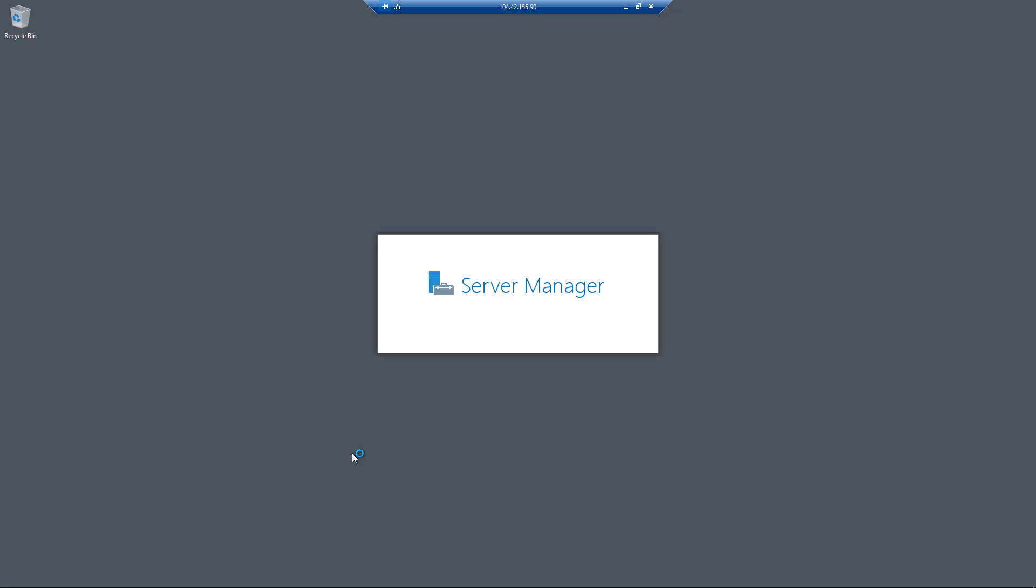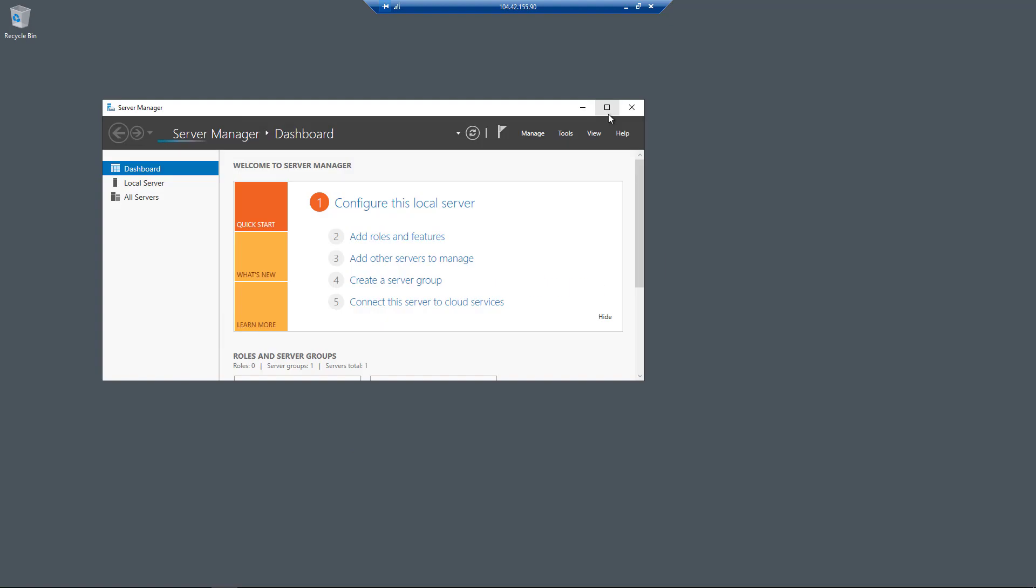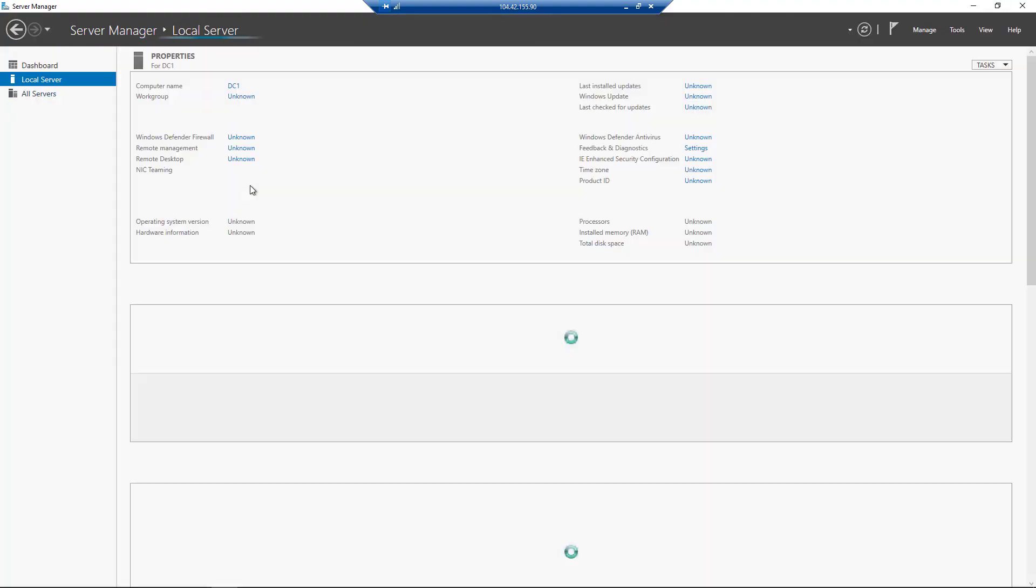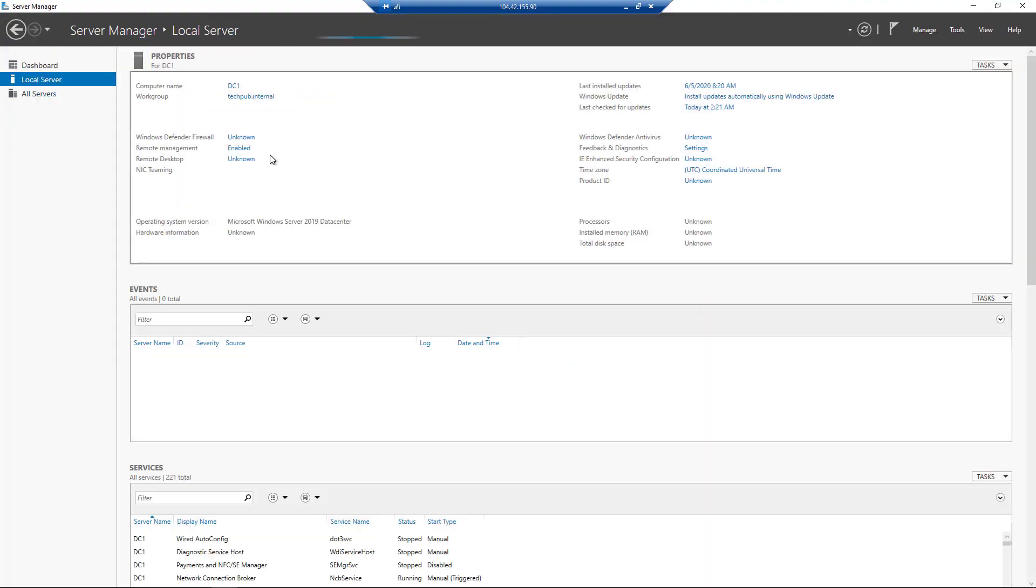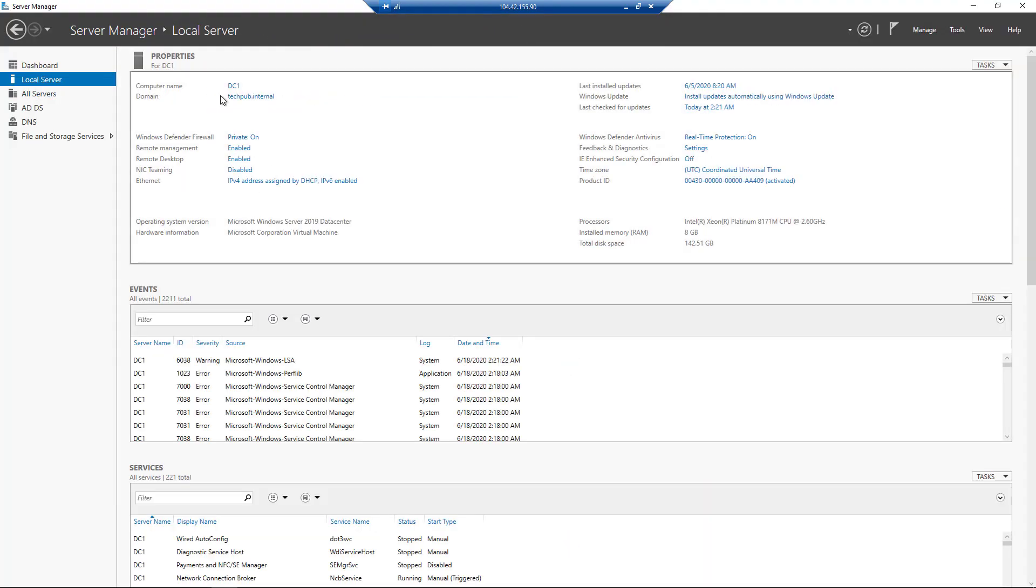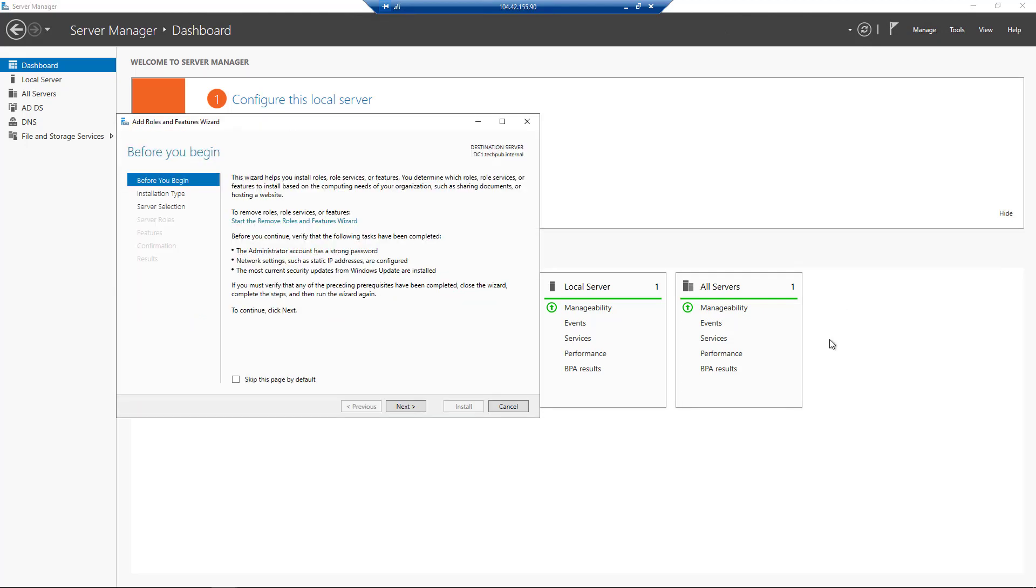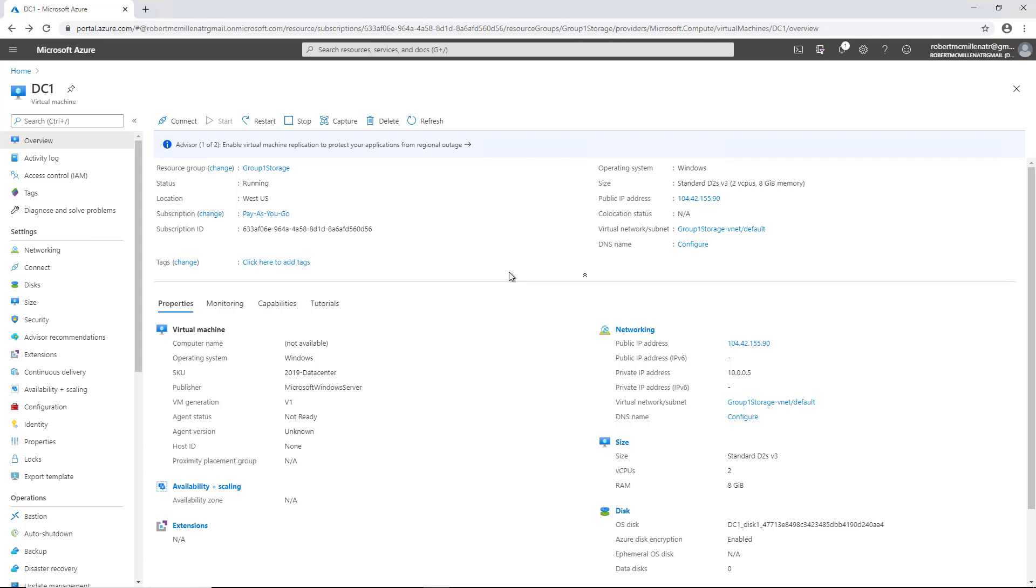That is a Windows Server 2019 server. And if I click on local server, it will tell me the name of it. There it is, DC one. And I created the domain tech pub.internal for it. And from here, if I want to, I can install any of the same roles and features that I could install if this was an on premises virtual machine or an on premises physical server. But I also have other controls that you can see here.